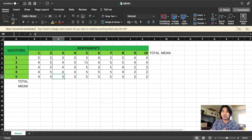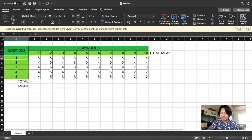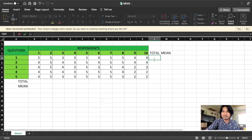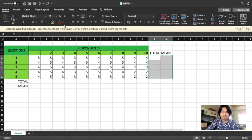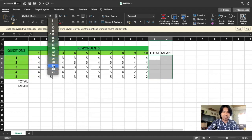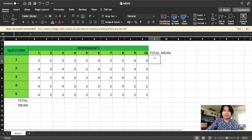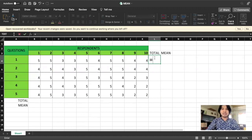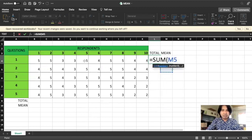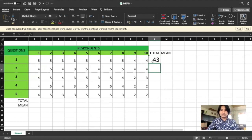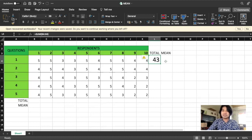How are we going to solve for the mean? If we want to know the mean per question, we type equal sign, then type SUM, highlight the values, close parenthesis, then press enter. So that's 43 — if we add five plus five plus three plus three plus five plus four plus five plus five plus four plus four, that equals 43.